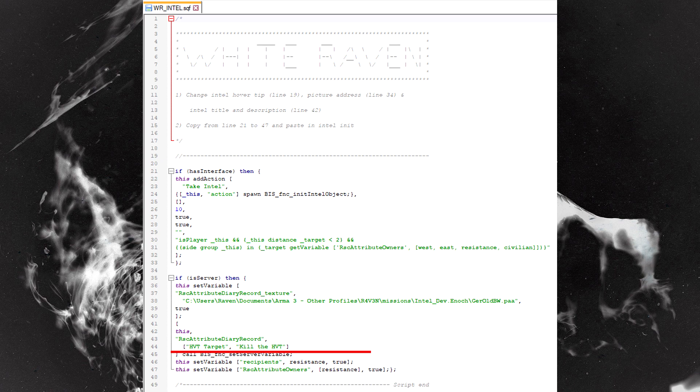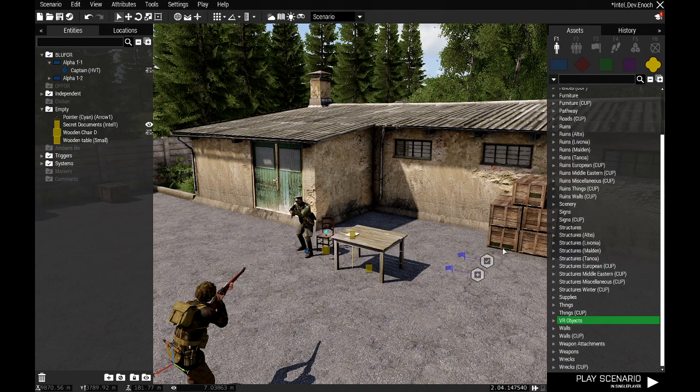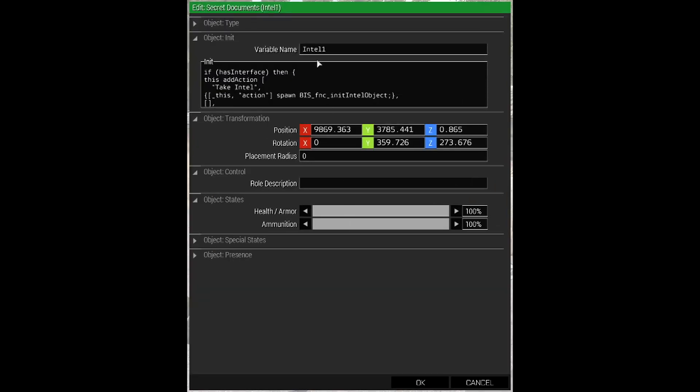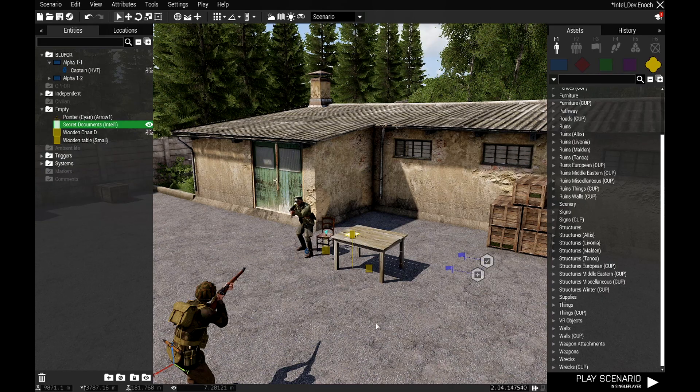The second quote is the description of the intel. You want to change that. Once you've changed what you need to change, copy from there to there and paste it in the init. That's literally all you have to do.